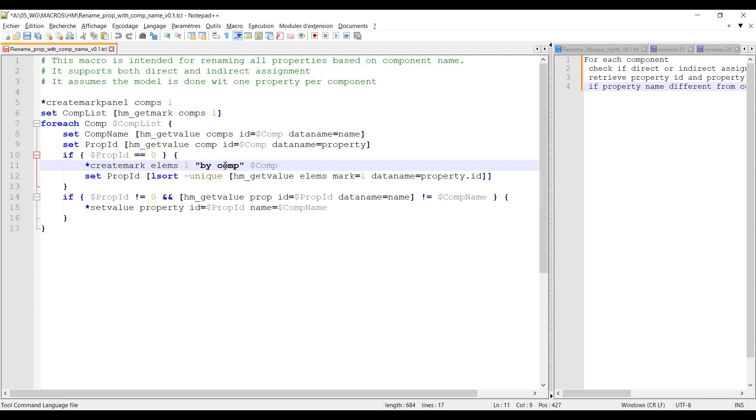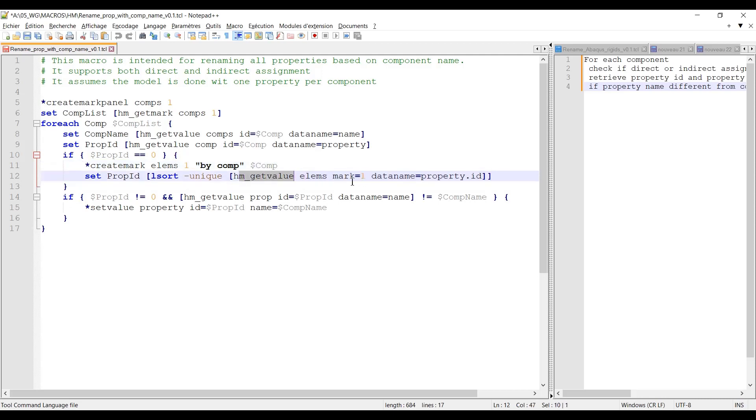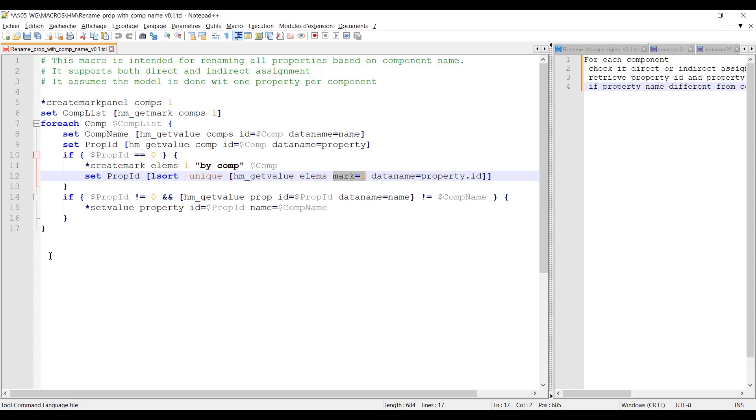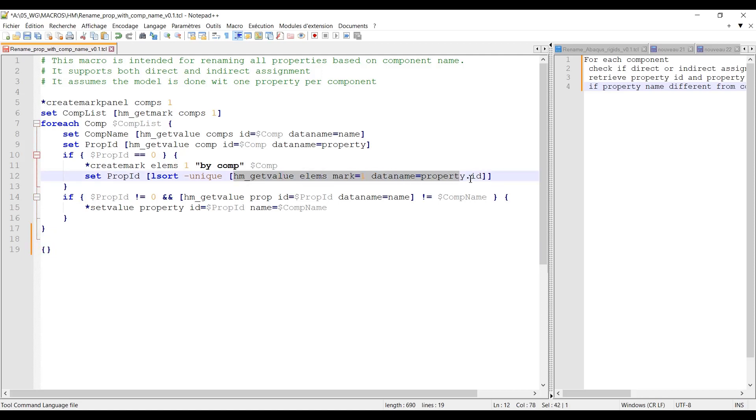And here I will ask for hm_get_value elements and I will ask for property ID. One of the key points here is I don't want to create a list then ask for the first element of the list. So I'm asking for mark equal one into hm_get_value. Which means let's say I have 10 elements in my component and they are assigned with property one. Then the output of this hm_get_value elements mark equal one data name equal property ID will be one 10 times because I have 10 elements in my mark.